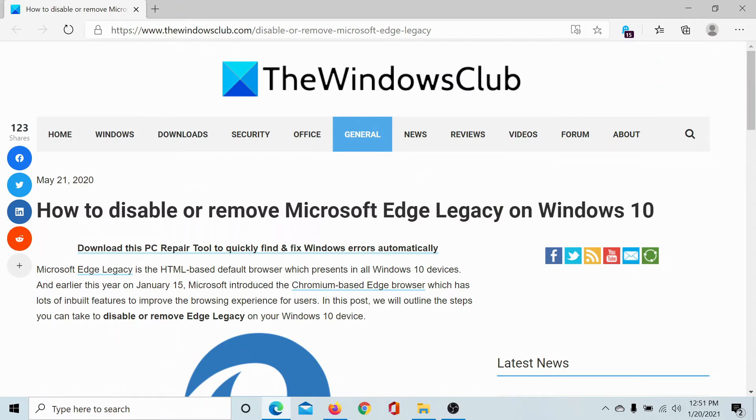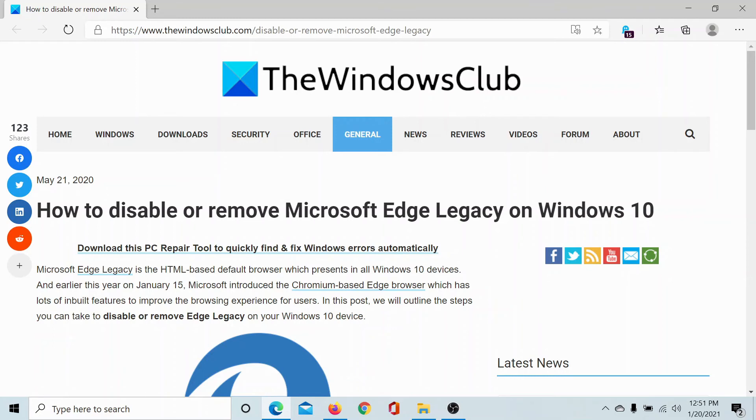Microsoft Edge Legacy has been disabled from your computer. Isn't this easy? If you have any doubts, please go to the original article on The Windows Club, scroll down to the comment section and write your query. We will surely answer it. Do not forget to subscribe to the channel. Thank you for watching this video and have a nice day.